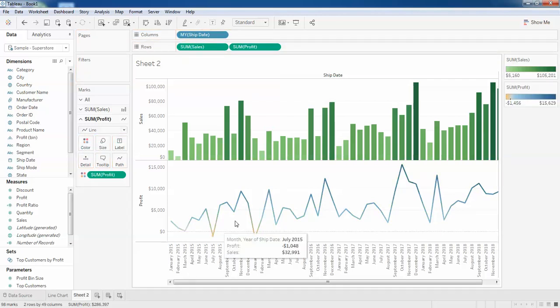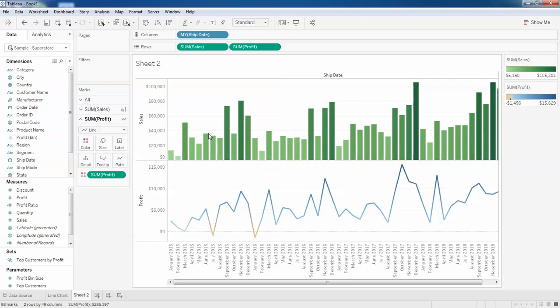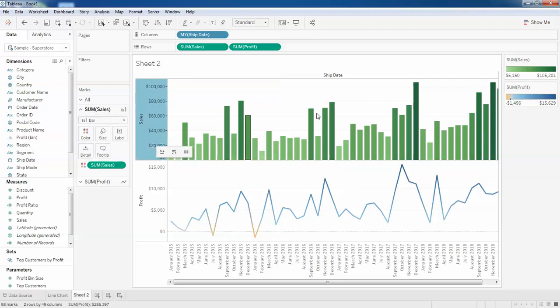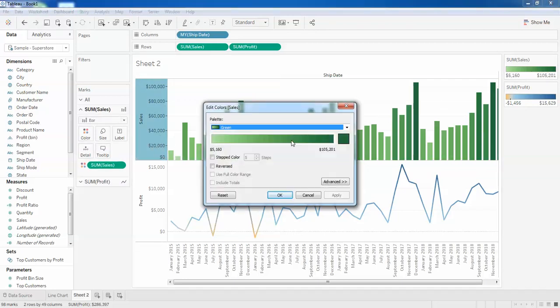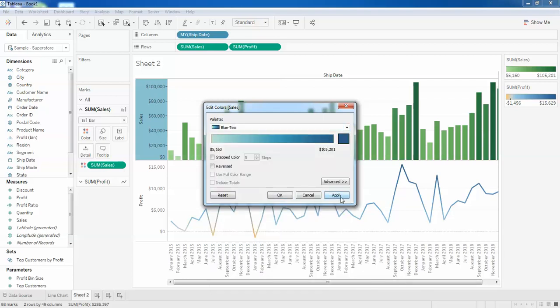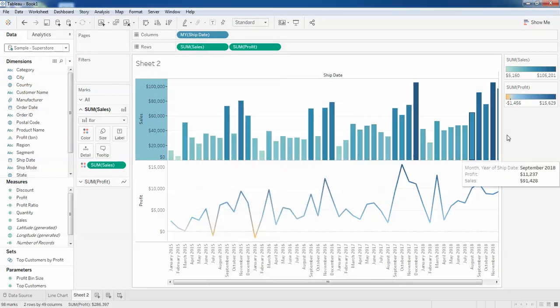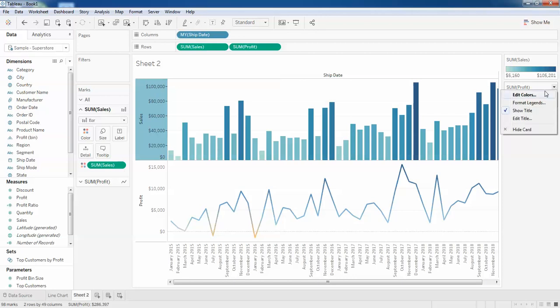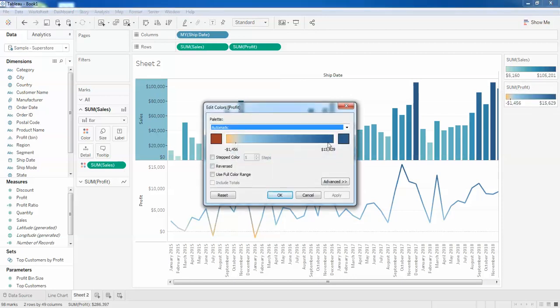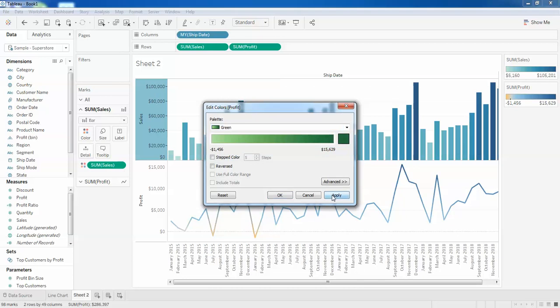Profit will be in different color and I would like to change my bar color also. I'll make this in blue. I'm good with it. And I'll change this to green. The profits will always be in the green, right? So I'll just change this to green, apply.